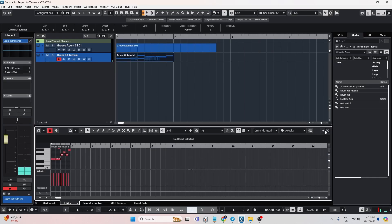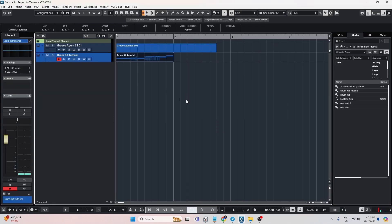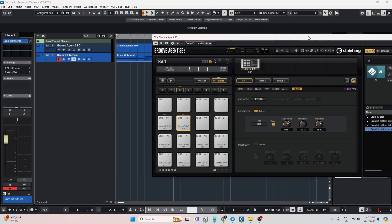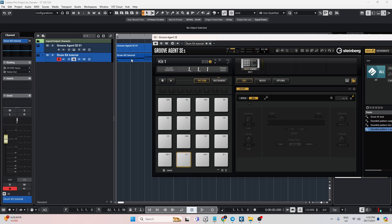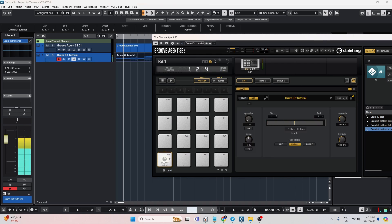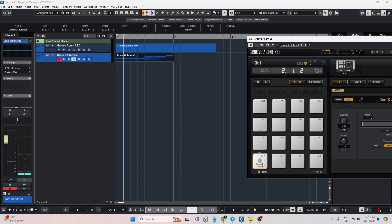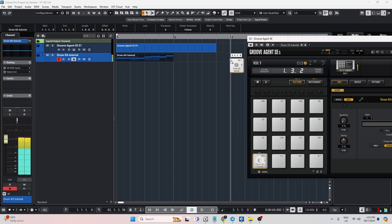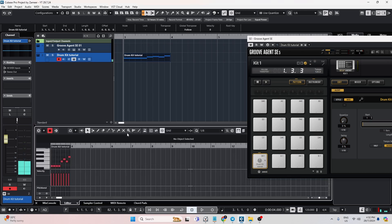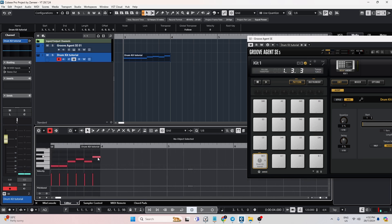If you like a hi-hat pattern, you can go to Pattern and save it like so. You can save this pattern; however, the Note Expression data will not be stored together with it. If you've already saved this pattern and want to use it in a different project, you can just drag it to the Project Window and then use Note Expression to recreate that pitch-shift effect.